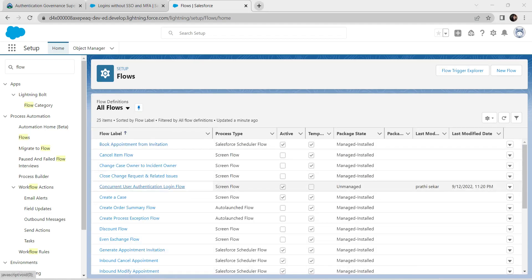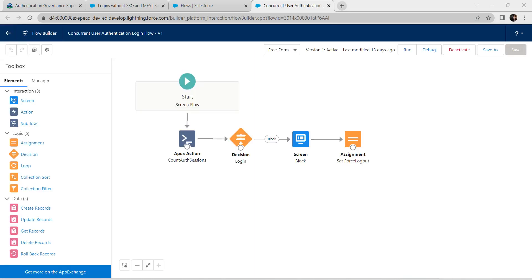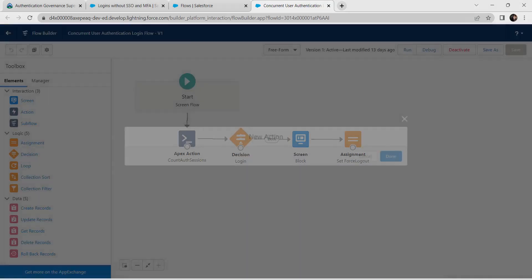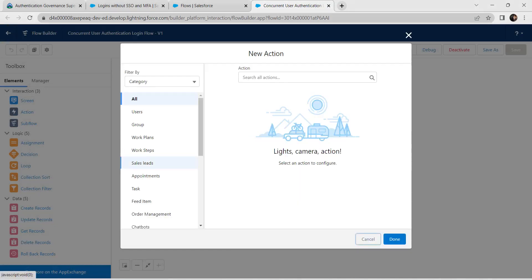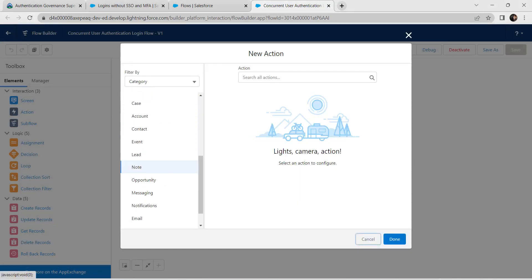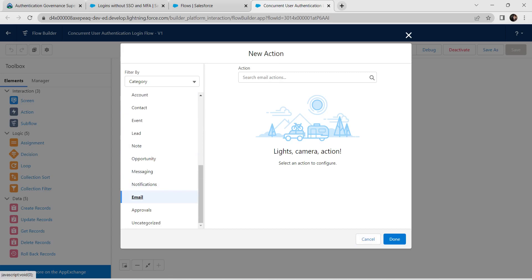In Quick Find, search for Flow and click Flows. From the list, select Concurrent User Authentication Login Flow. In the Flow Builder, drag an Action element onto the canvas. On the left, select Email.